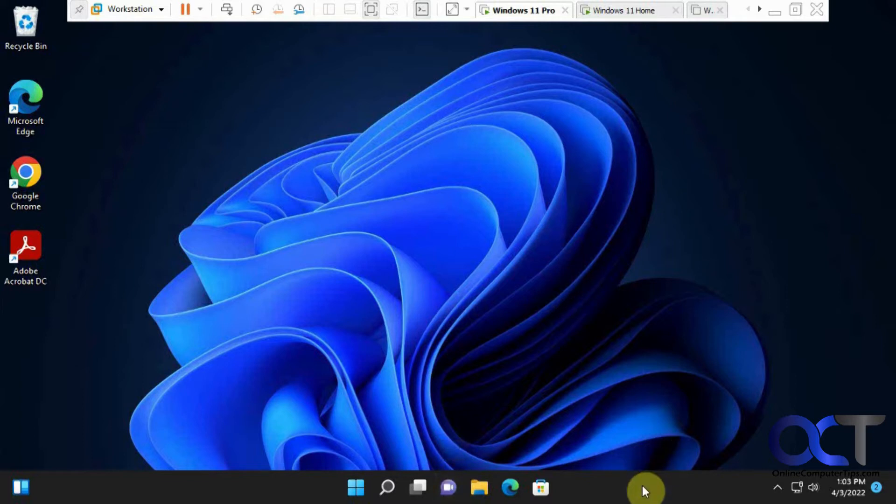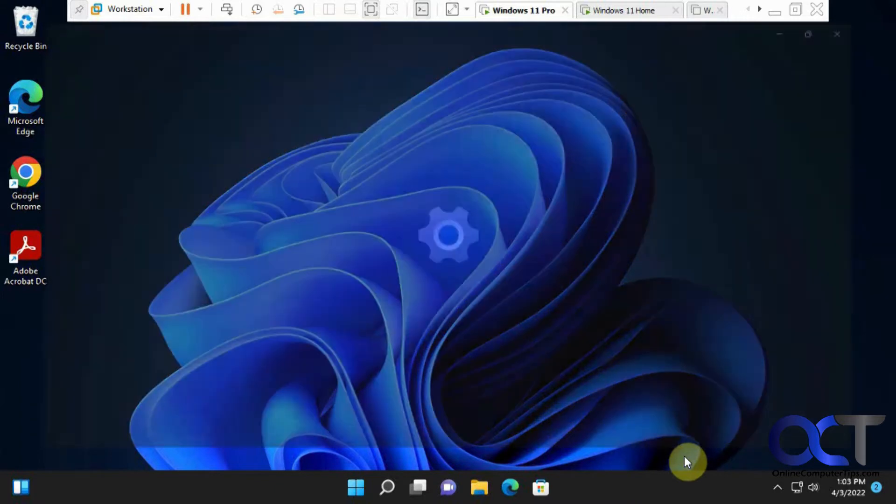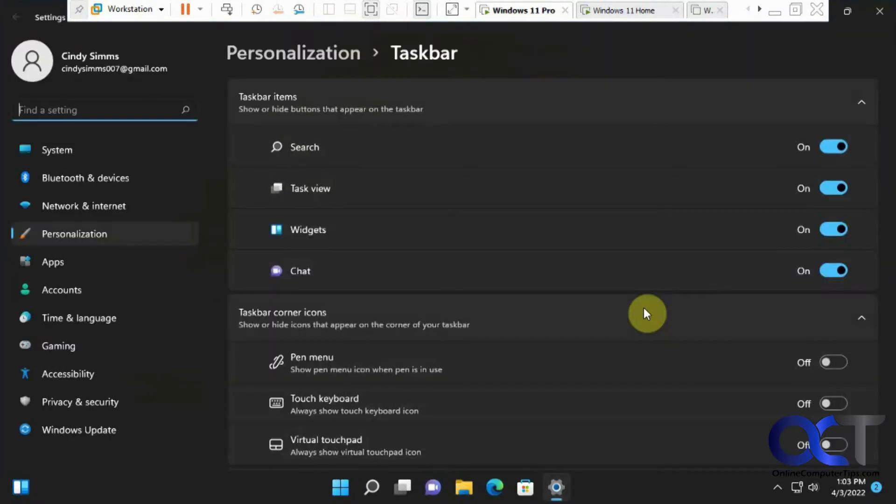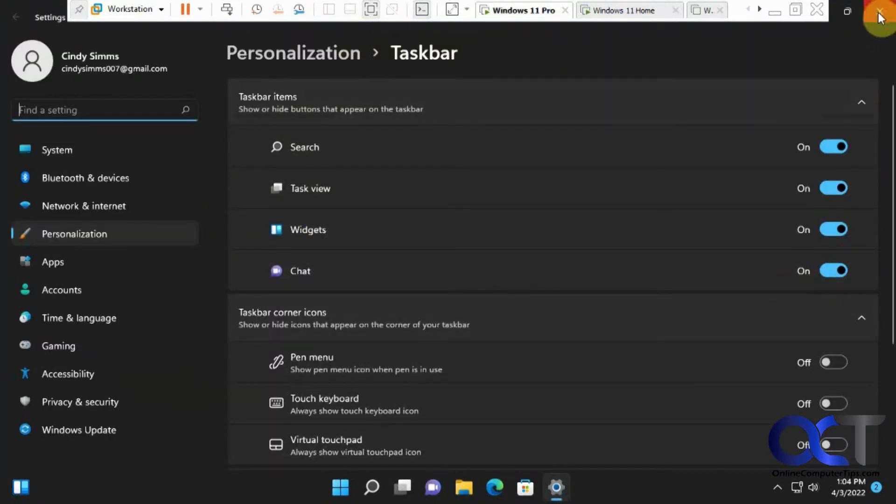And if you don't have that, it was probably turned off. So if you want it back, you could right-click on the taskbar, go to taskbar settings, and then you could turn it on from here.